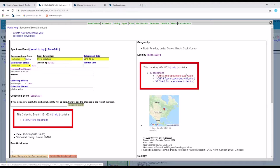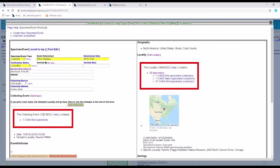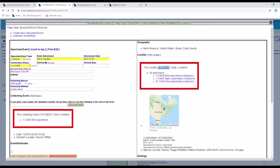It's really simple to, on the short term, use collecting event ID numbers and locality ID numbers to reference existing localities and collecting events.